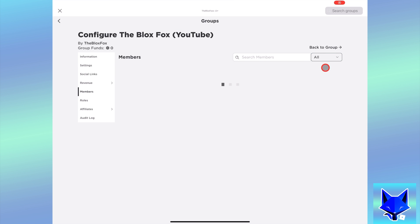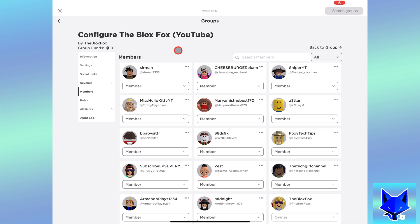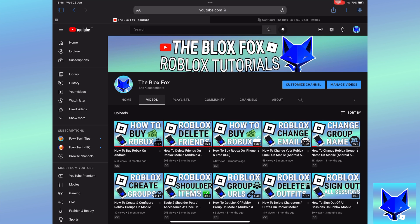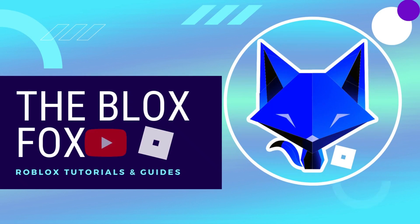And that draws an end to this tutorial. Please like the video if you found it helpful and subscribe to The Blox Fox for more Roblox tutorials and guides.